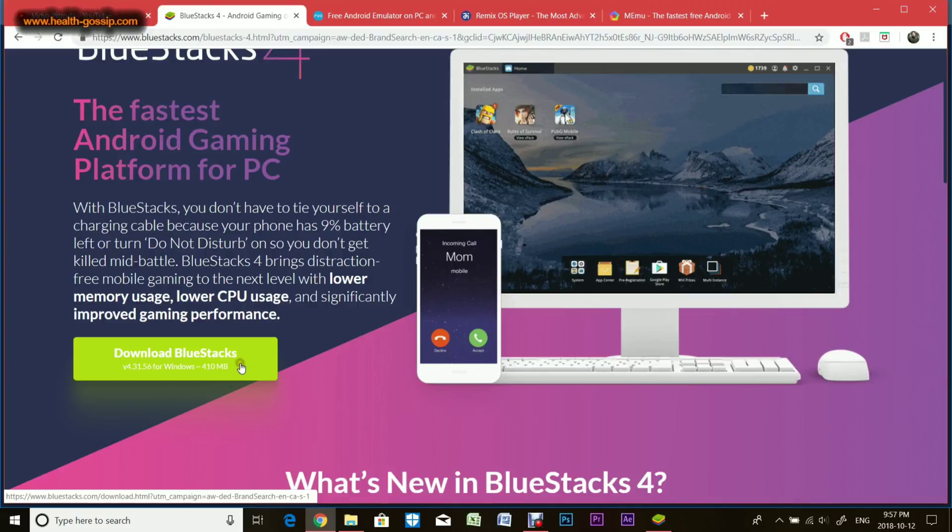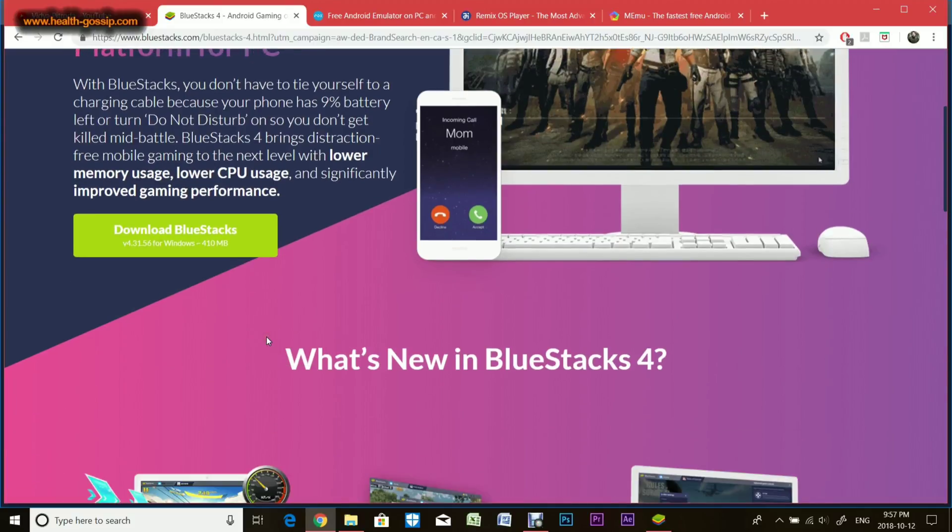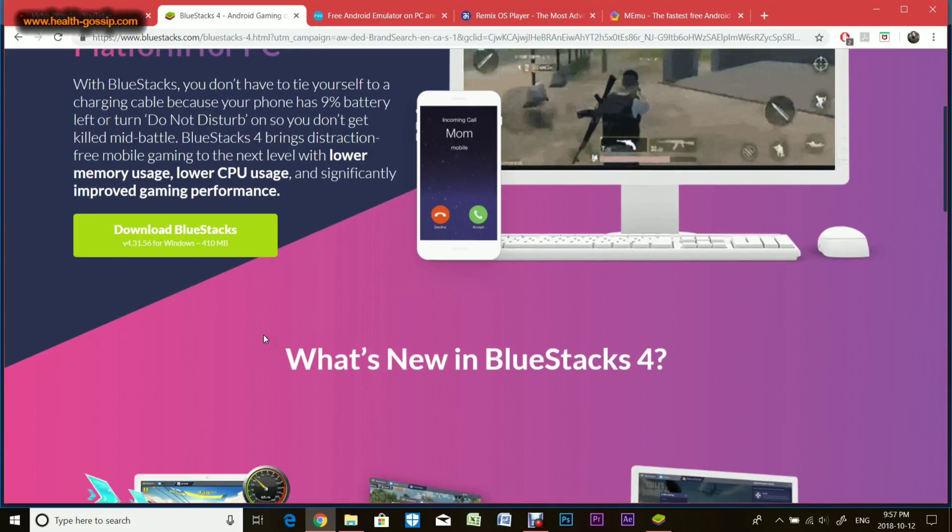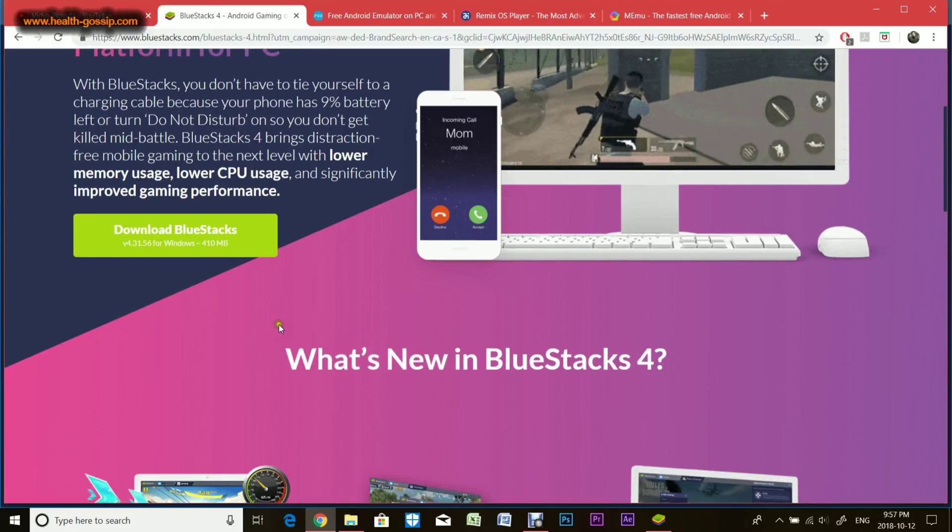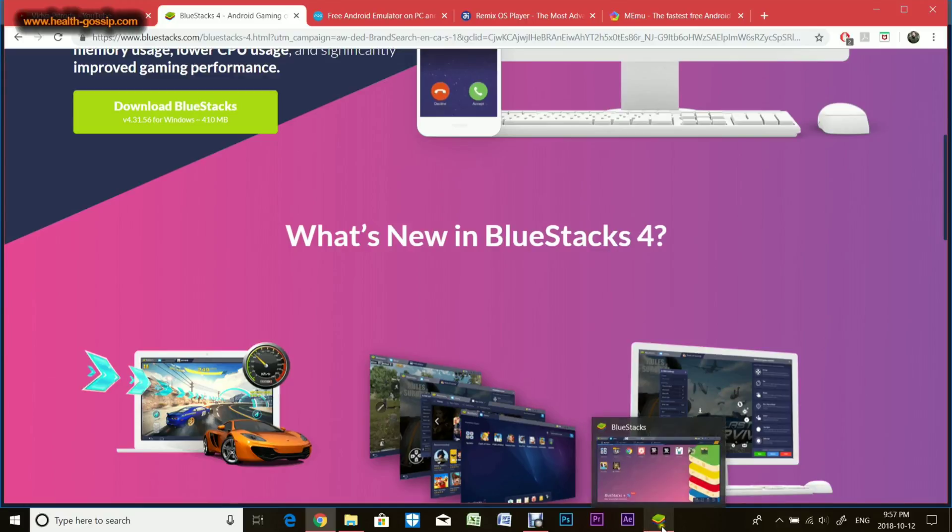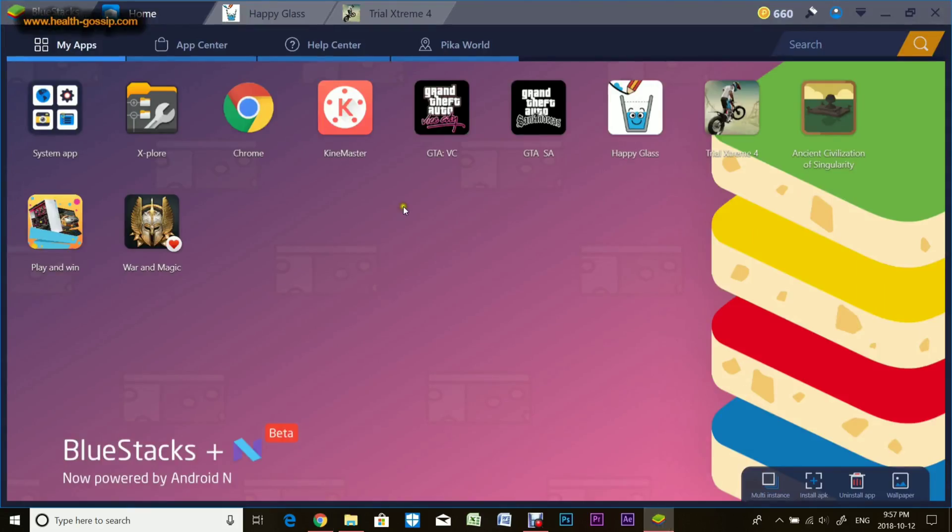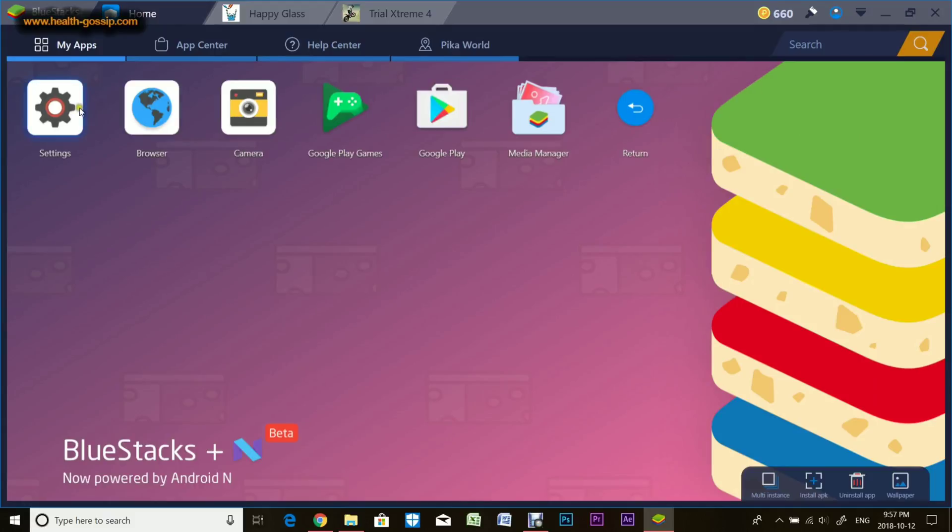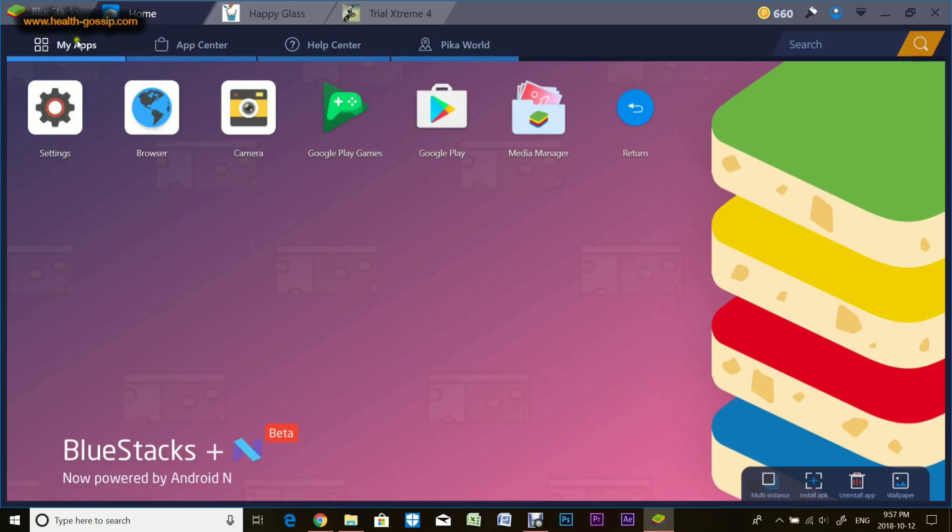It's a 410 megabyte file download with pretty basic installation. Double click it, install as standard installation. Once installed, you'll have an icon on your desktop. Run the icon and initially it asks you for setup. Put in your Gmail address and set it up like an Android phone.